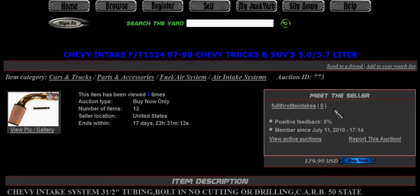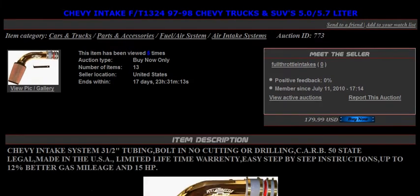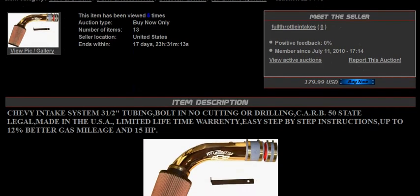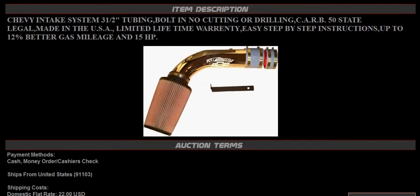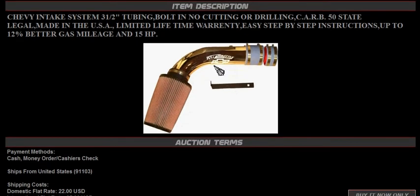Here's the meet the seller area. You can see the seller's name and feedback rating — none yet. You can view that seller's active auctions, all the items that particular seller has listed. Or if you think something is wrong with the auction, you can report it to us and we'll check it out and make sure everything is legit.